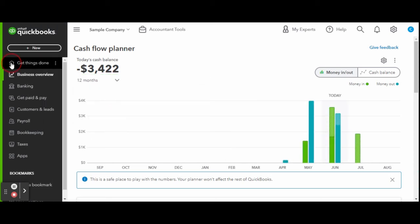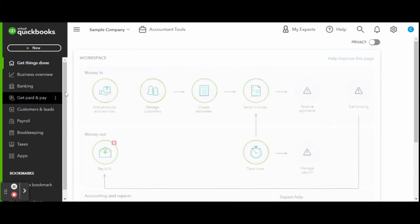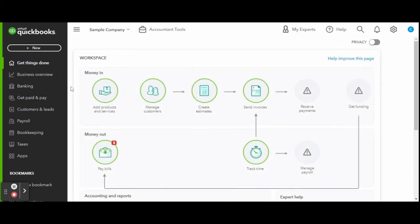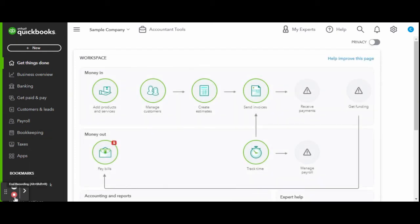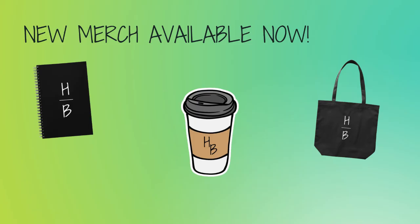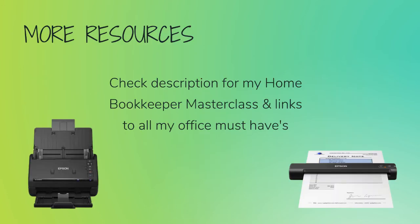For more business resources, my online self-paced home bookkeeper masterclass, business supplies, gadgets, must-haves, and more, make sure to check out edjconsultinggroup.com, link below in the description.